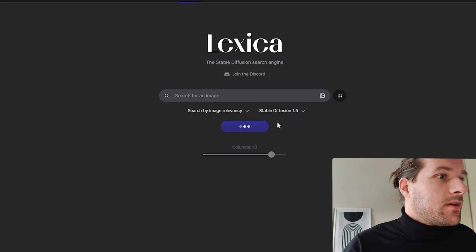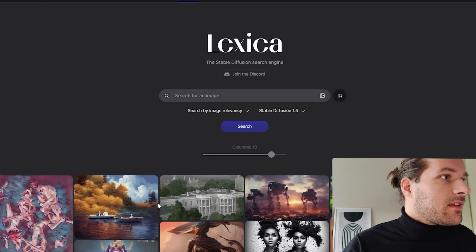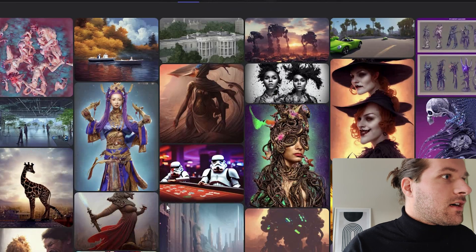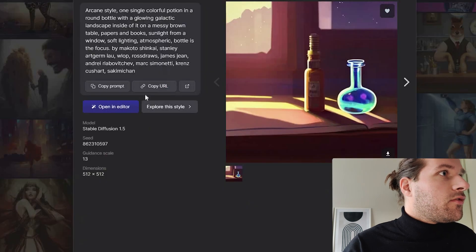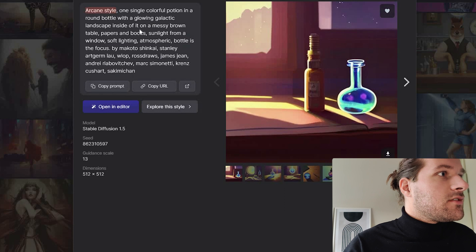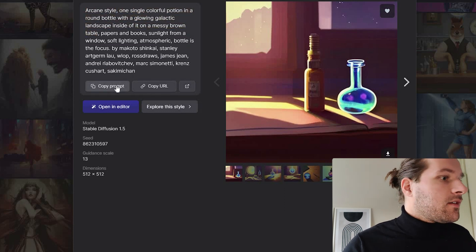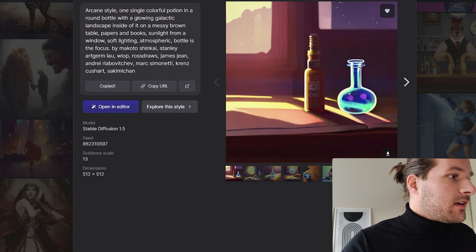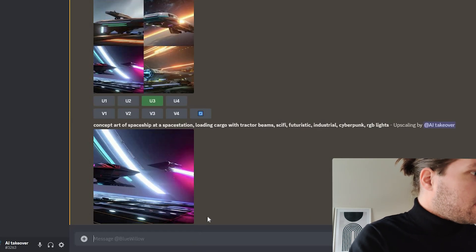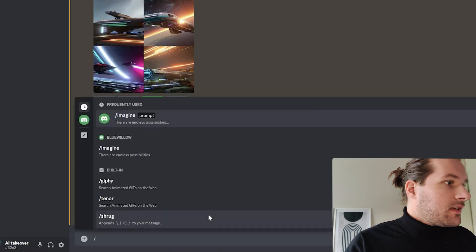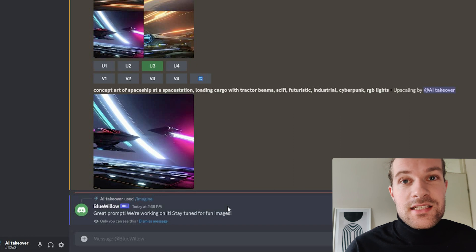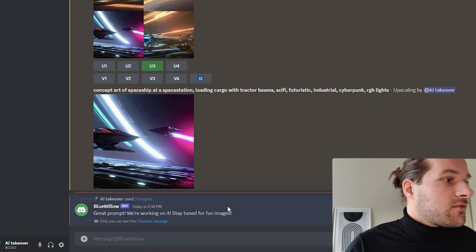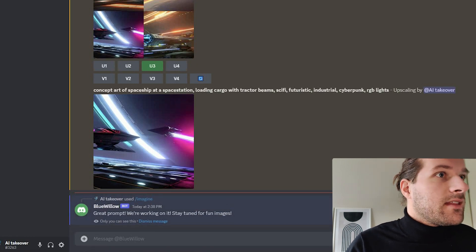And here below you see all different kind of images that are created. And if you press one, you will see the full prompt that was used. So I can just copy the prompt. Go to my private Blue Willow chat. Imagine. And create a new image. And let's see how that one looks.